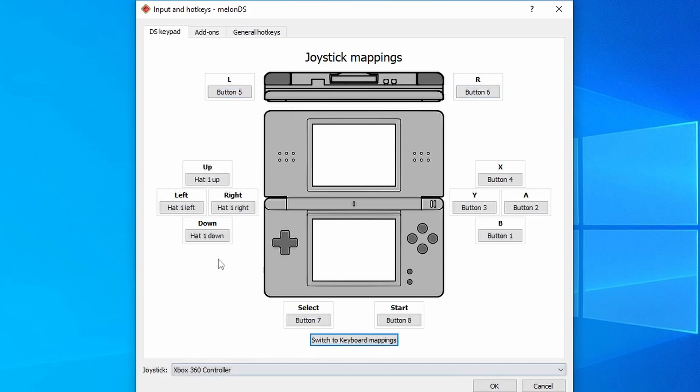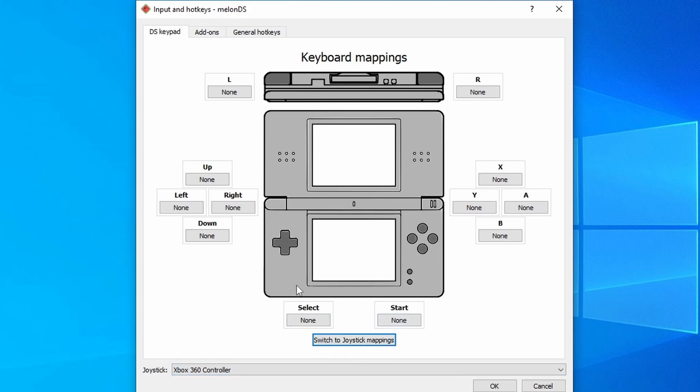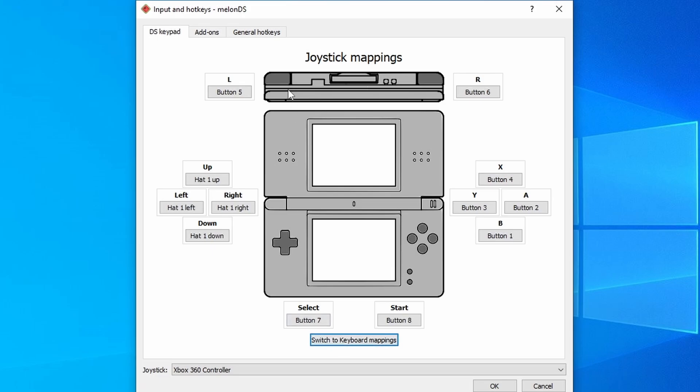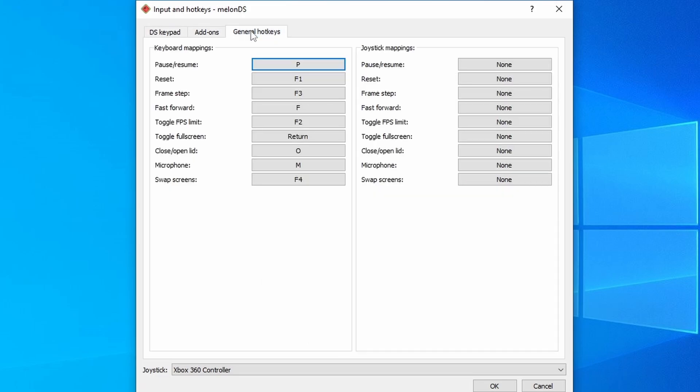You can use your keyboard as an input device if you want to. Just make sure that you switch to keyboard mappings, and then change these to whatever you want them to be. Once you've done that, you want to go over to general hotkeys.